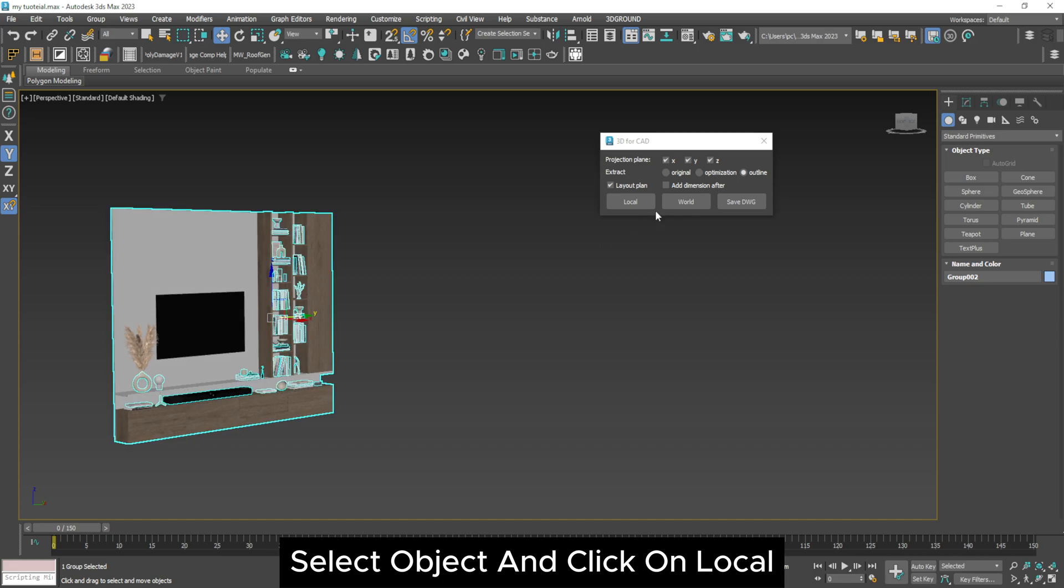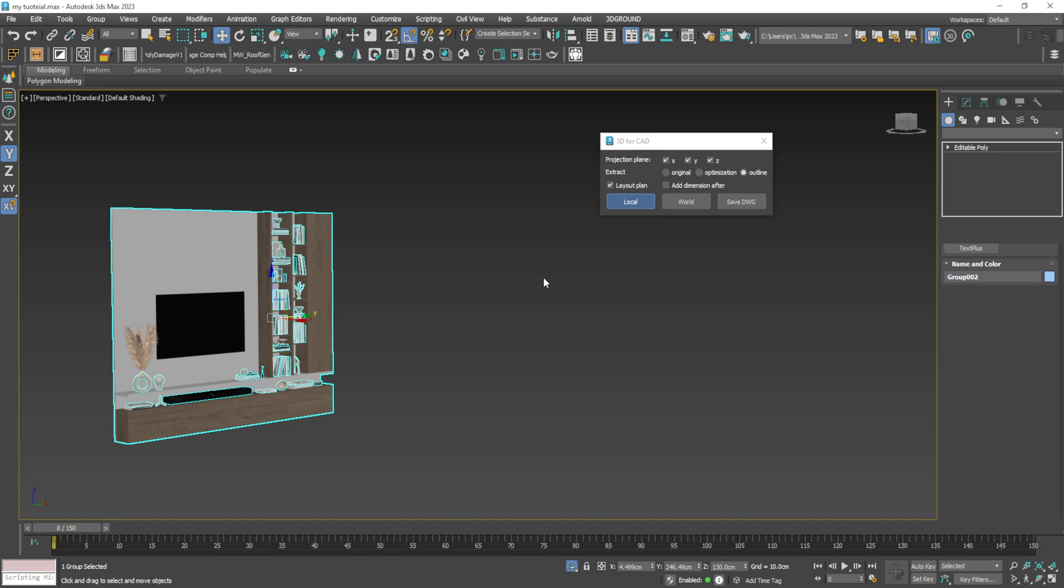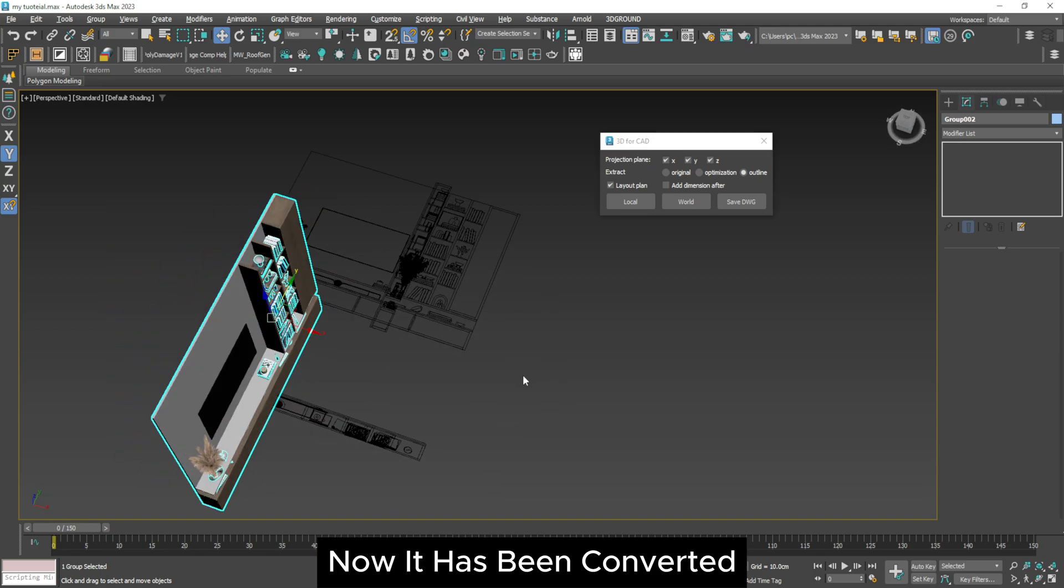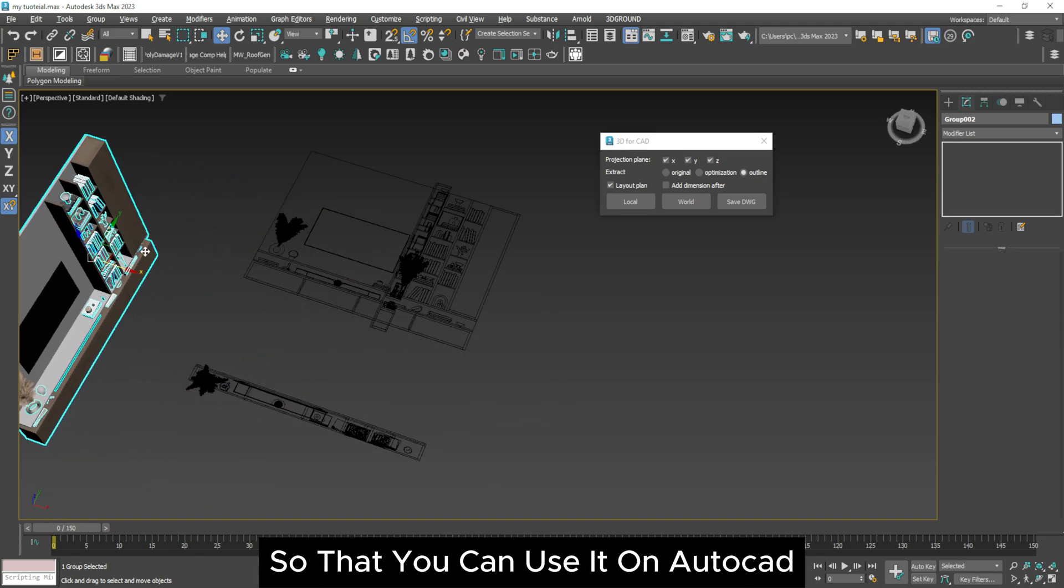Select object and click on local. Now it has been converted so that you can use it on AutoCAD.